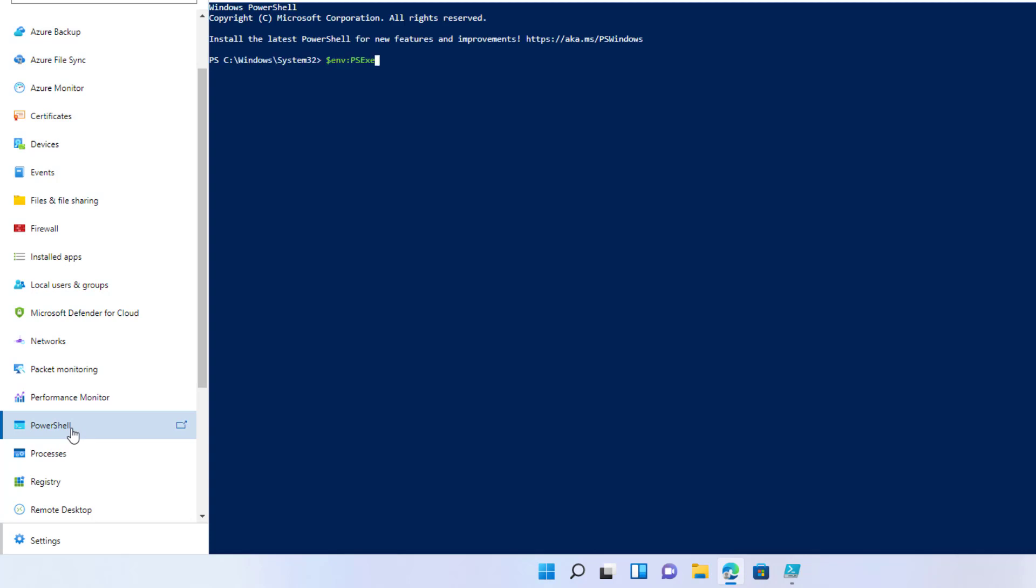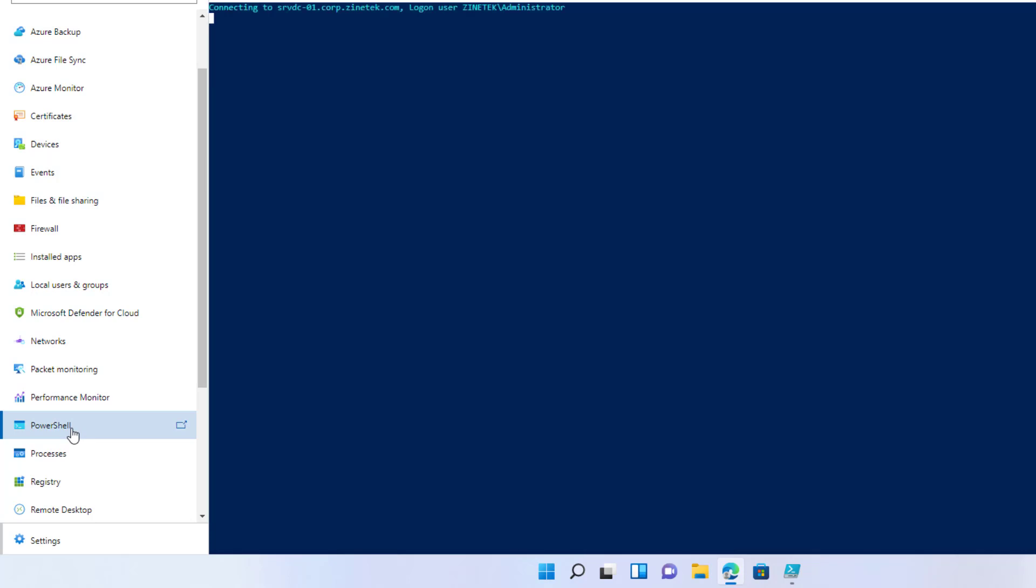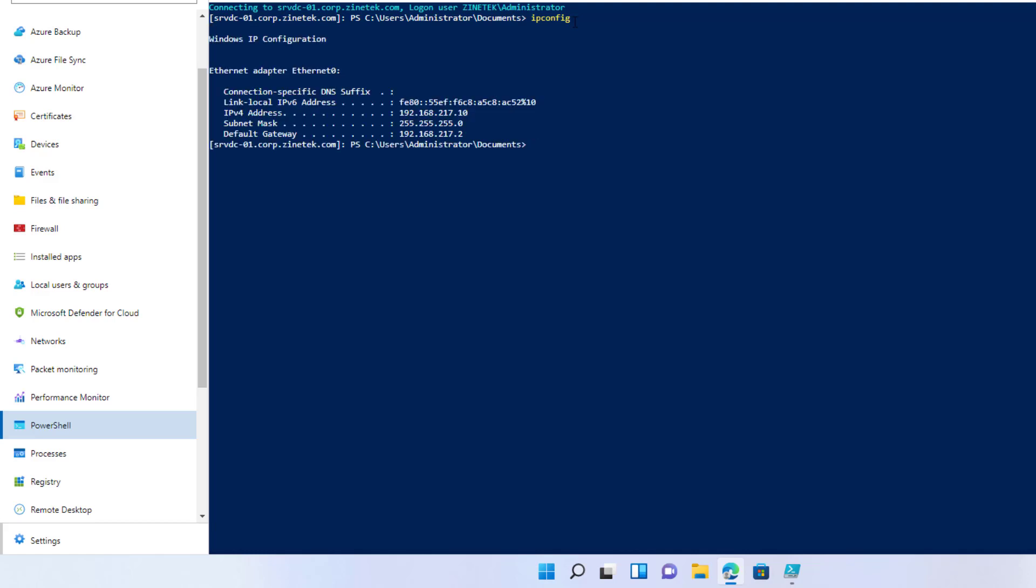When I click on the PowerShell tool, it will display the PowerShell terminal. From the prompt, you can see that I'm connected to the domain controller server and each command I will type will run on that server. For example, I will type ipconfig to display the IP configuration of the server.